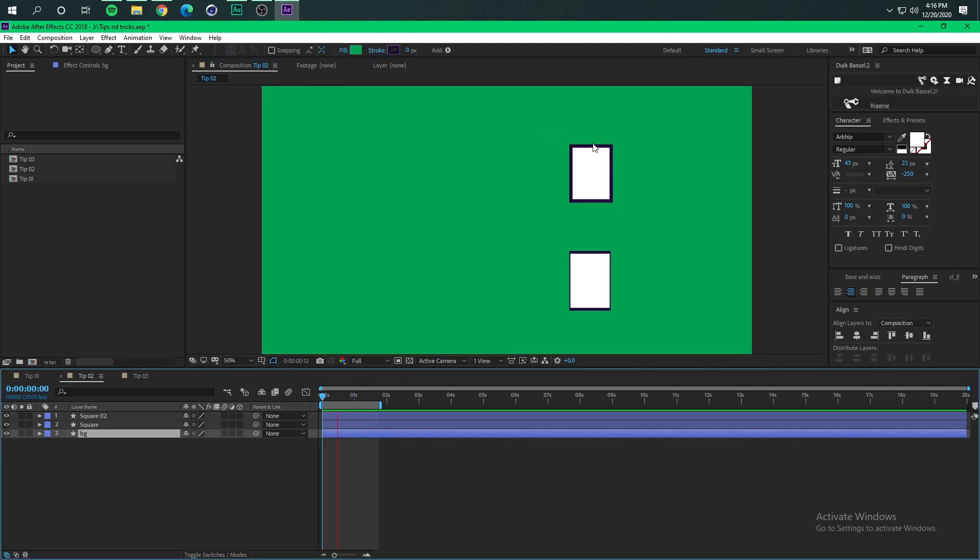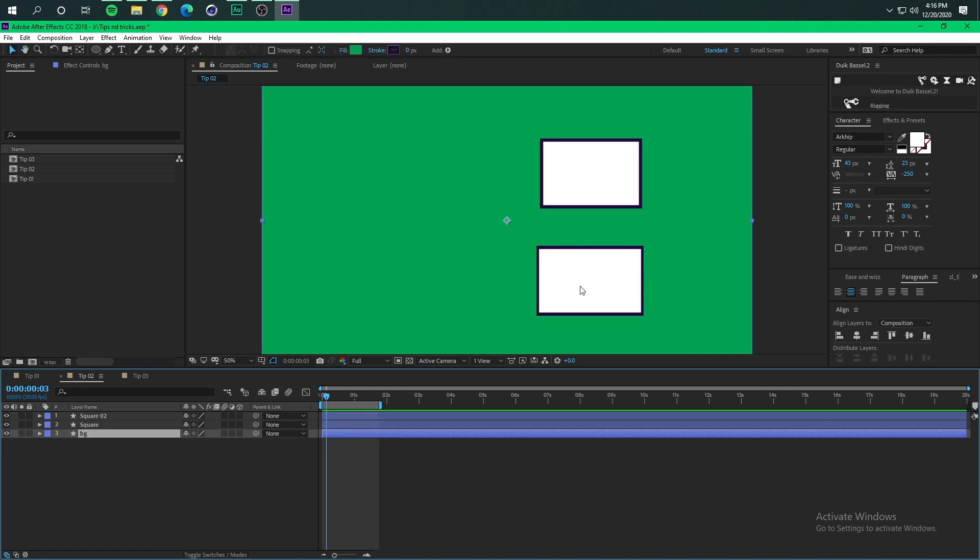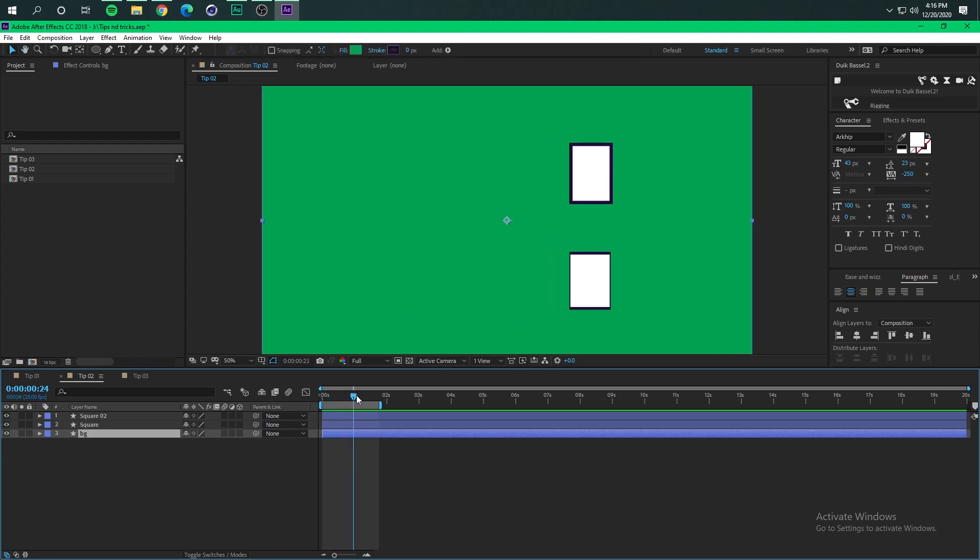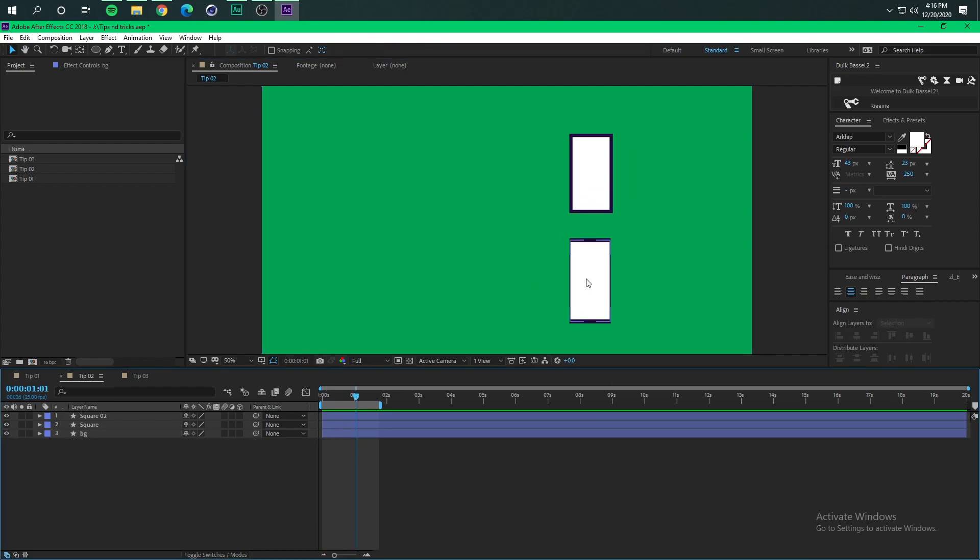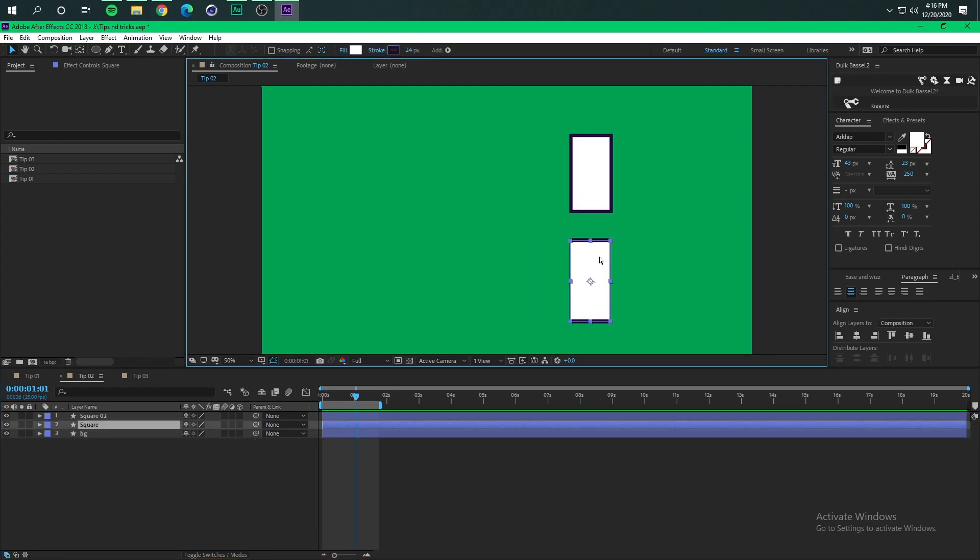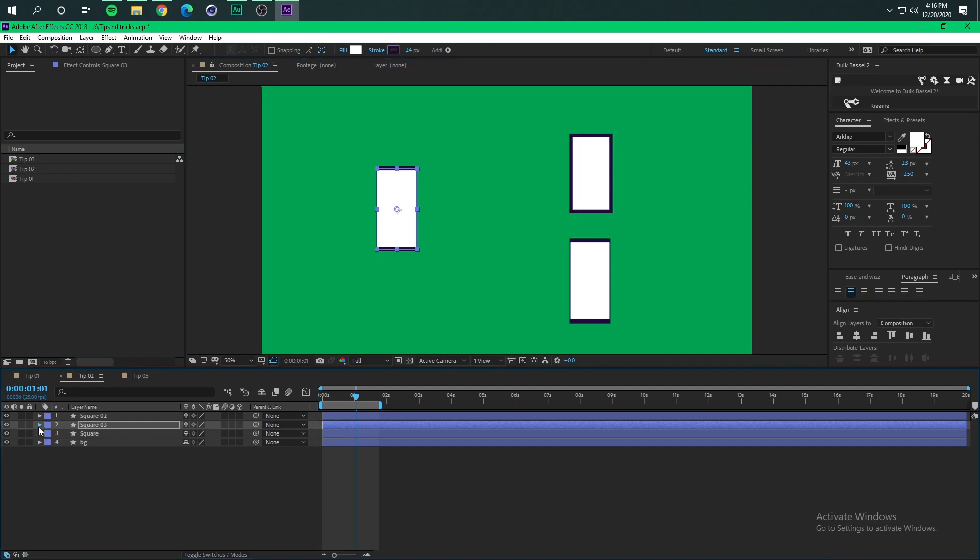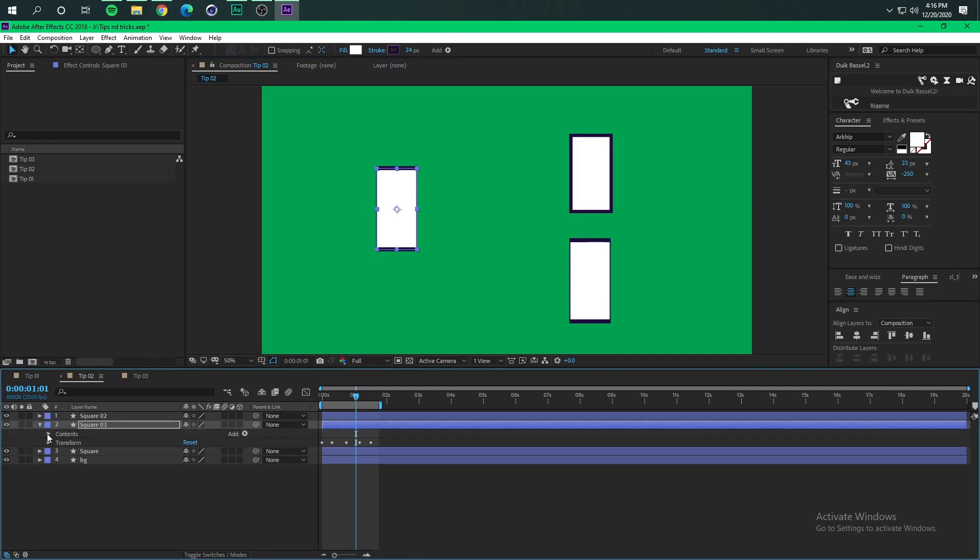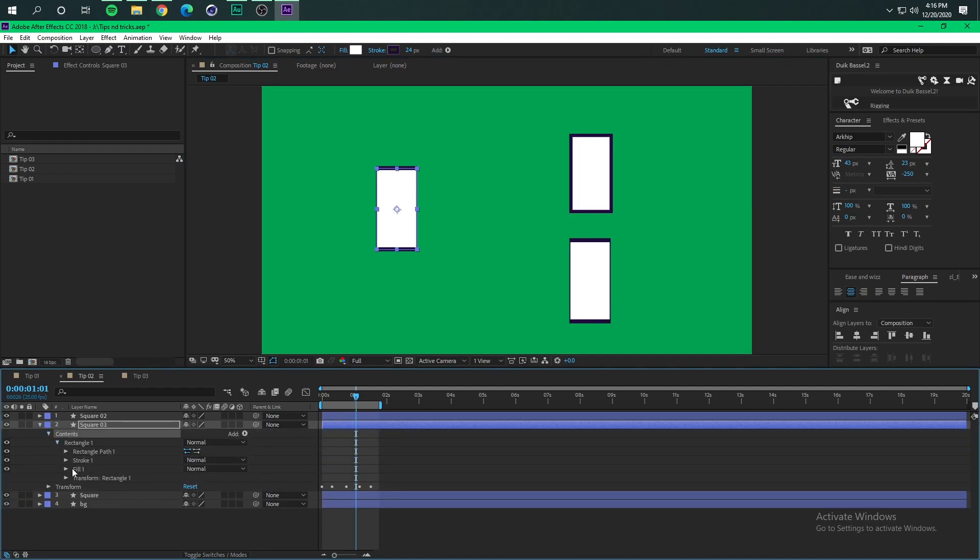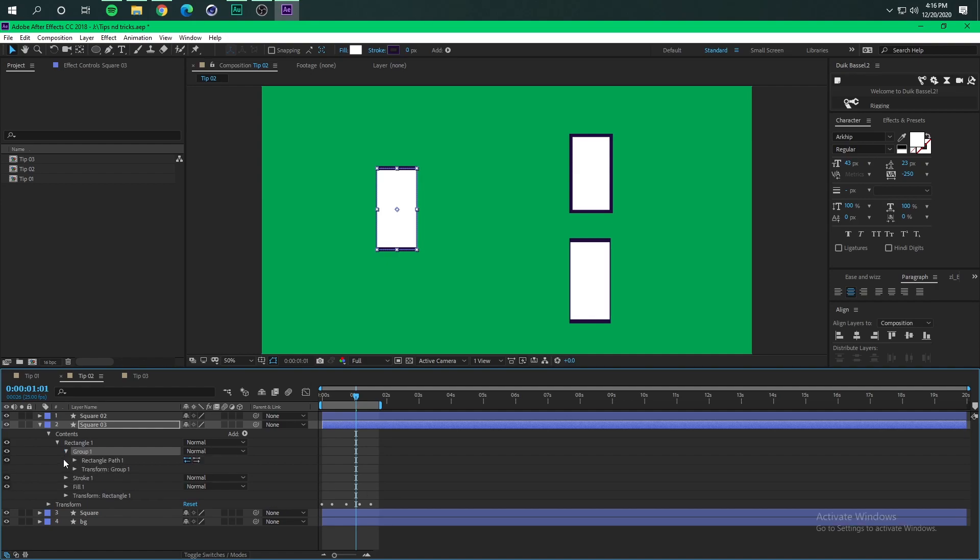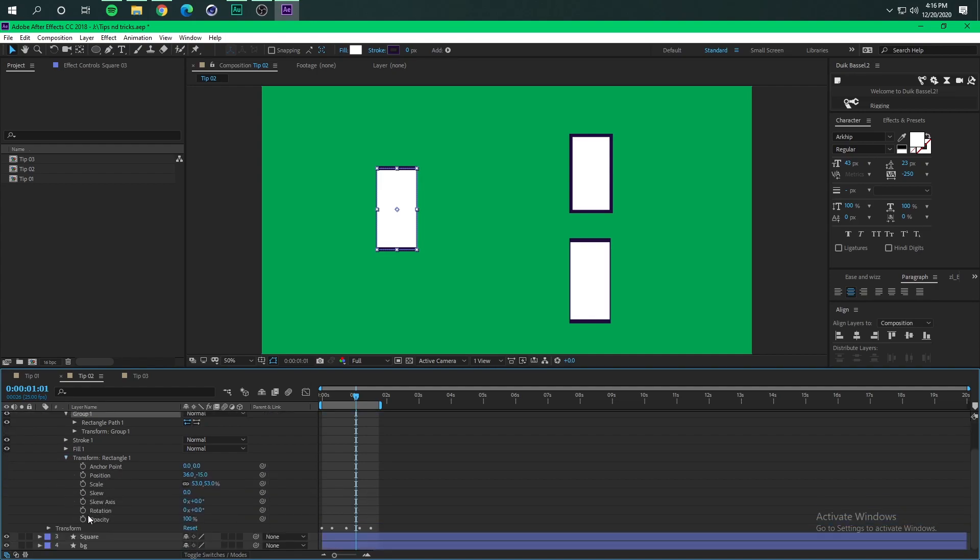So how to do it? Basically I'm gonna duplicate this layer here and we go inside the contents and what we are going to do is group this rectangle path, and then we are going to delete the initial scale expression that we have created before.